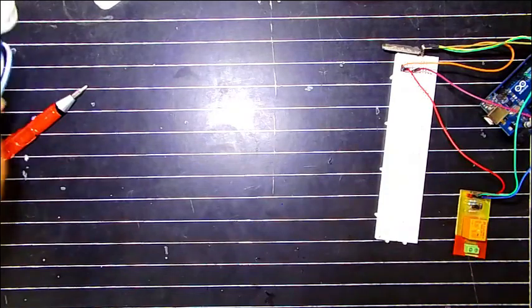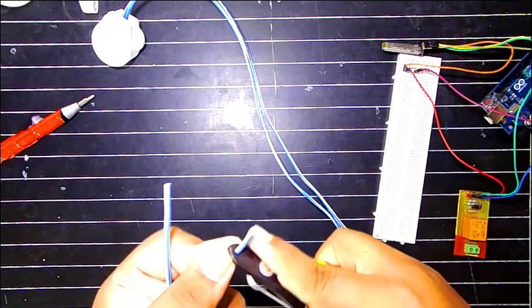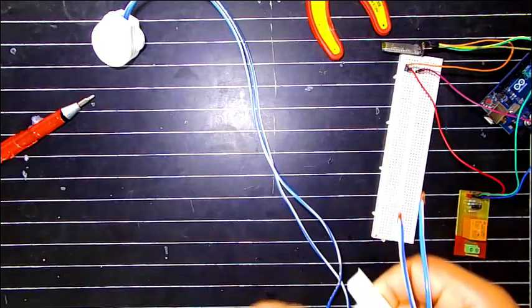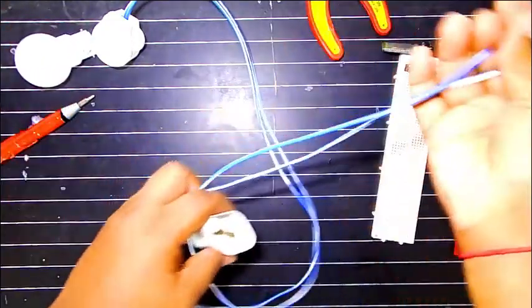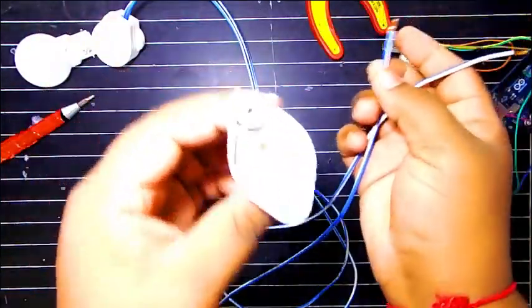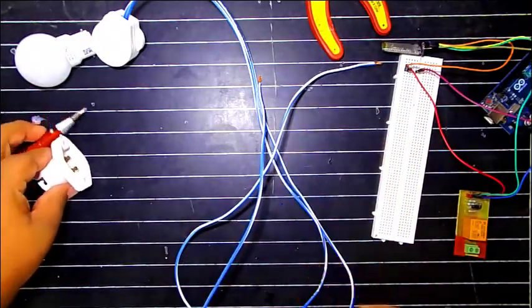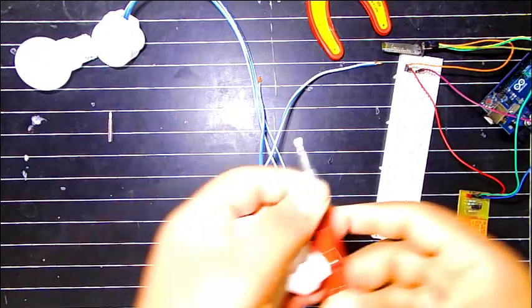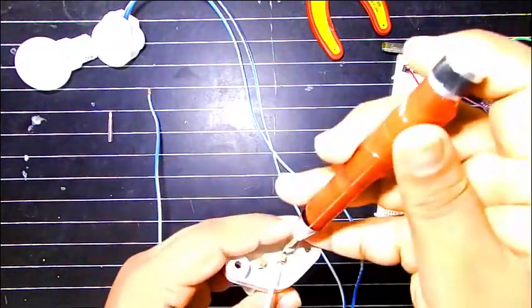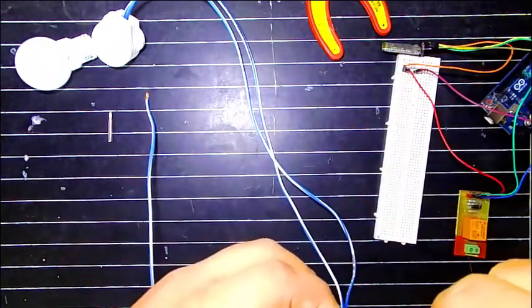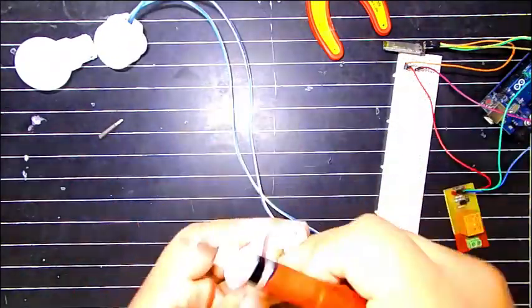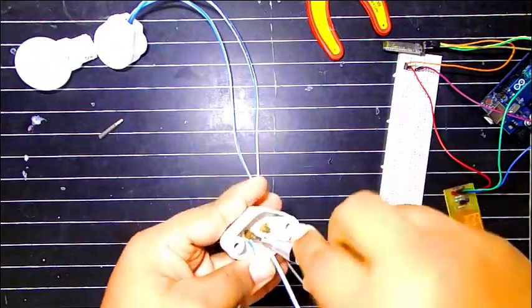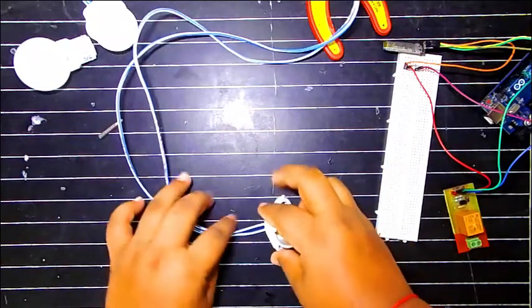And now we will start with the bulb connections. We will remove the insulation. Now this is the main crucial part. We need to connect the wires to the bulb holder very firmly. Now our holder is done.